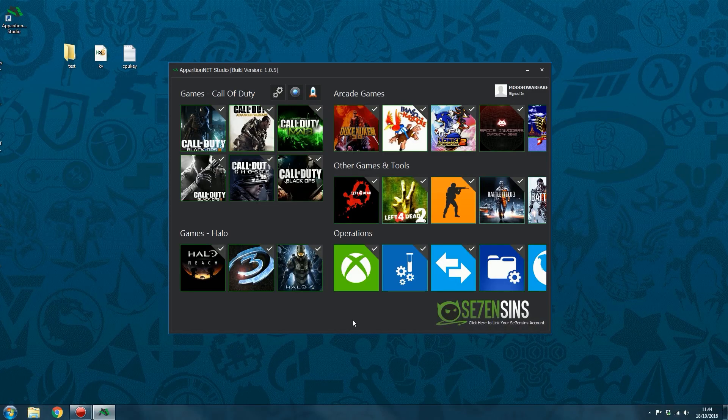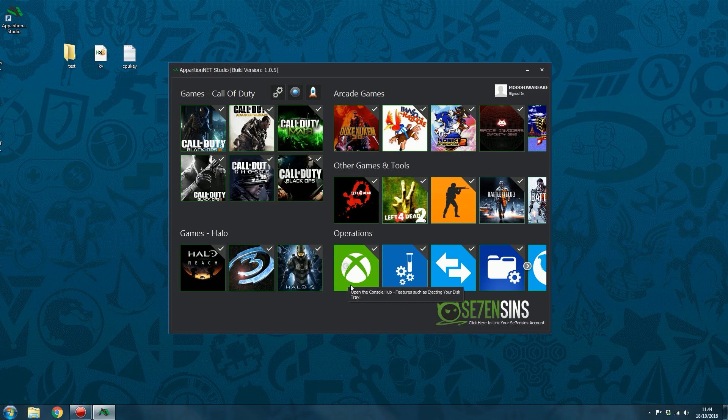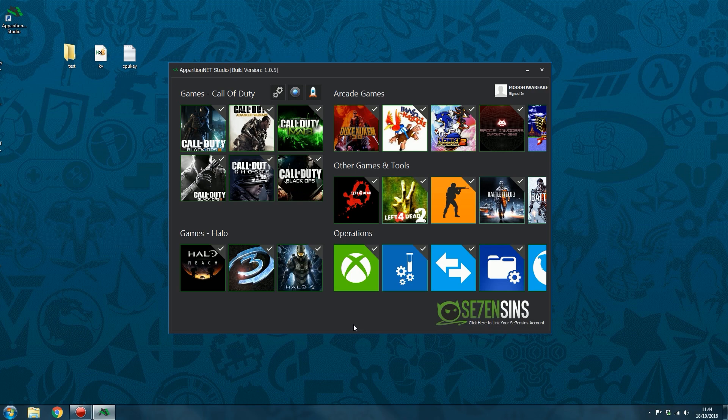What is up guys, it's Modded Warfare here and welcome back to another video. In this video I'm going to be giving you guys a detailed look at the console manager and file manager in Apparition Net Studio, which is a new product that we've released for $25.